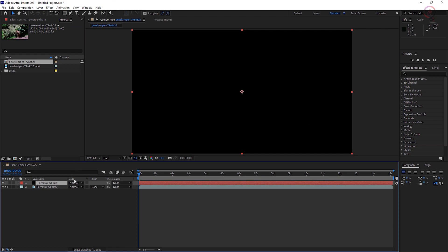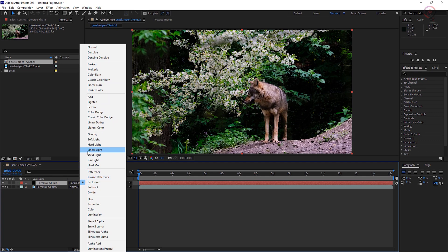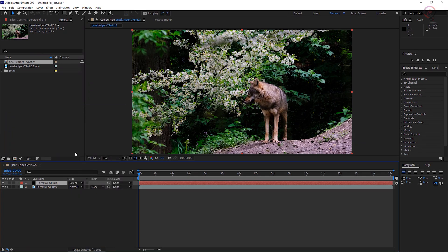Switch the mode for the foreground rain layer from Normal to Screen. If you don't see the mode column, toggle the switches modes button at the bottom of the timeline panel.